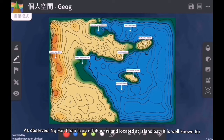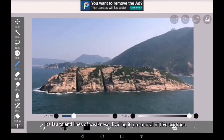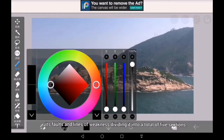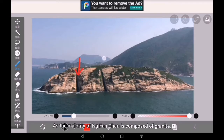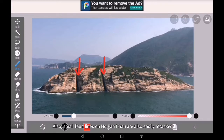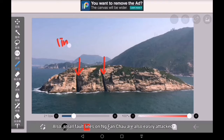As observed, Mfan Chao is an offshore island located at Island Bay. It is well known for its faults and lines of weakness, dividing it into a total of five sections. As the majority of Mfan Chao is composed of granite, it is more prone to hydraulic action caused by destructive waves. Small fault lines on Mfan Chao are also easily attacked by concentrated destructive waves.